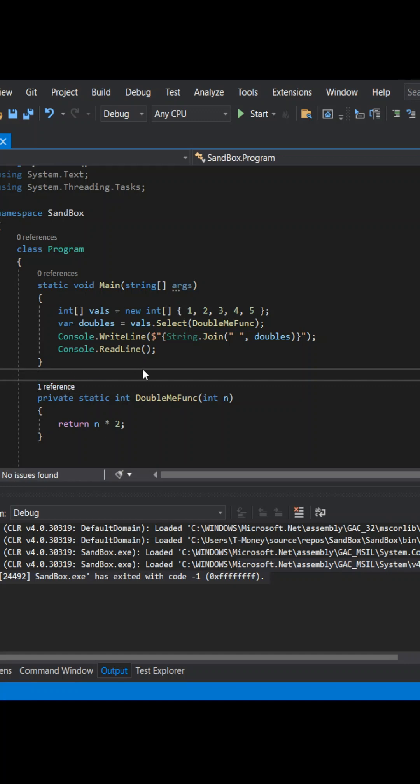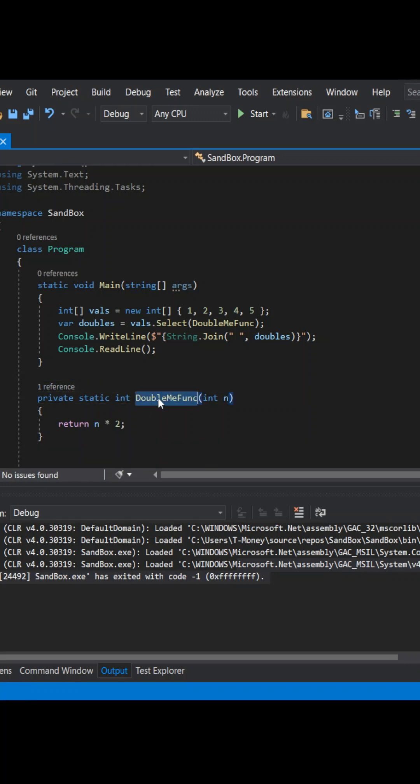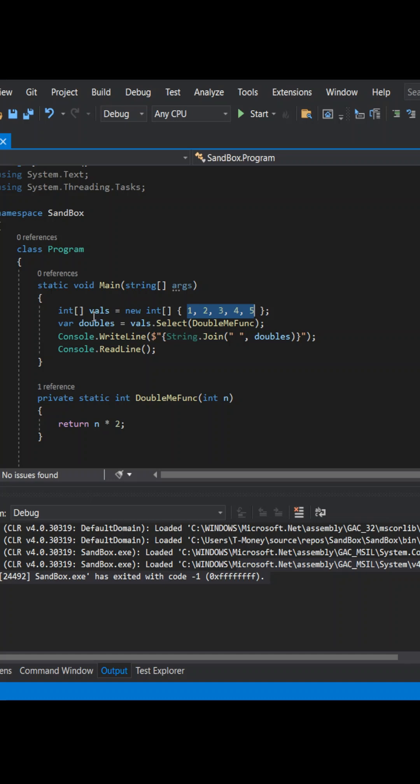Lambdas in C-sharp are not hard. Let me show you. You're used to named functions like this, and when we call it in a statement above, we'll double all the numbers 1 through 5 in this integer array.